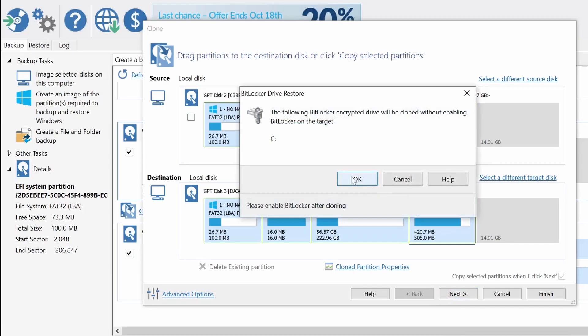I'm just clicking next and OK a bunch of times and you are ready to go.